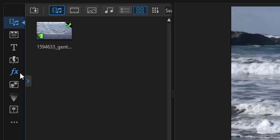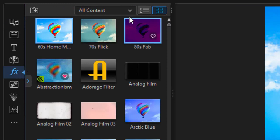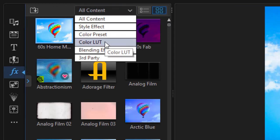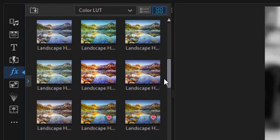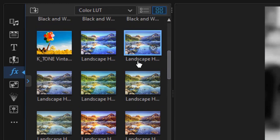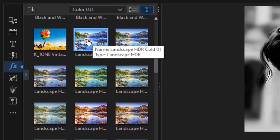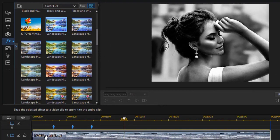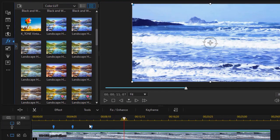So I'm going to go to my effect room. I can press the F4 key or go to FX on my left side. And instead of all content, I'll simply go to my color LUTs to start with. And then in my color LUT controls, I'm going to pick the landscape HDR cold and put that on the entire track. And so we get this cold bluish look here.